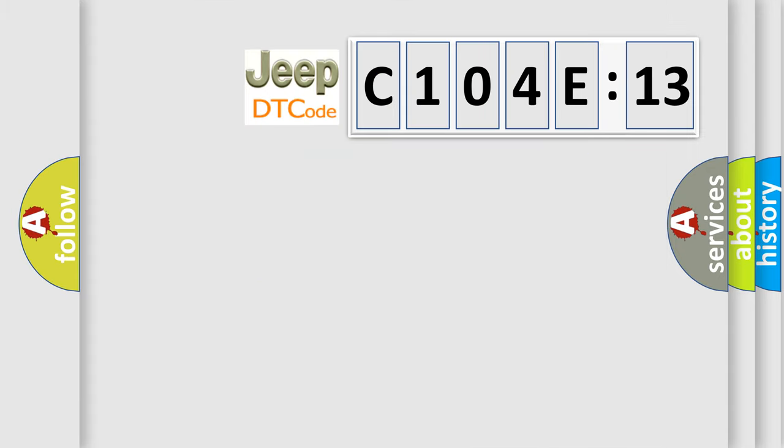So, what does the diagnostic trouble code C104E13 interpret specifically for Jeep car manufacturers?